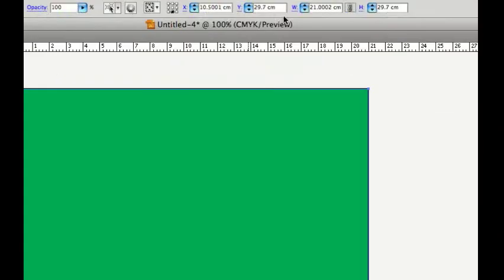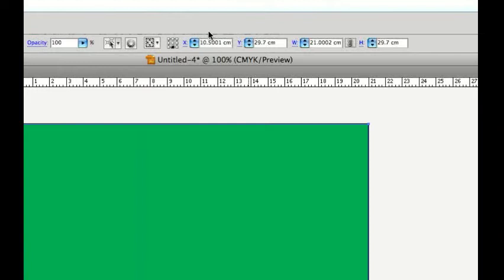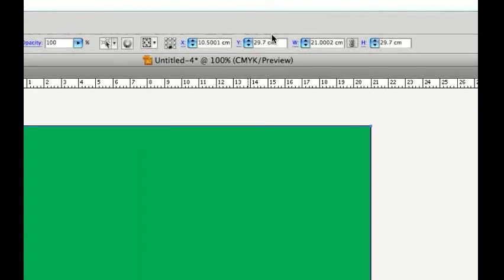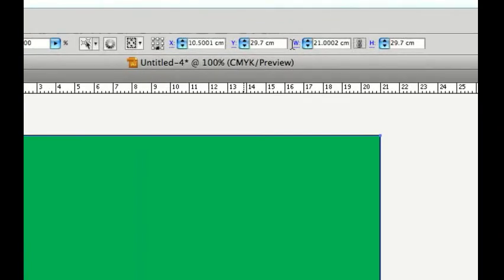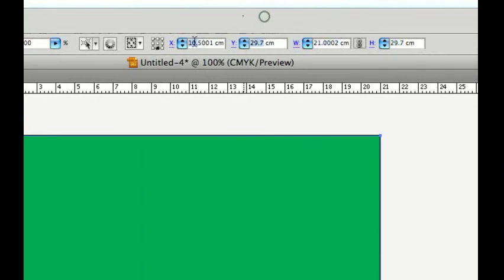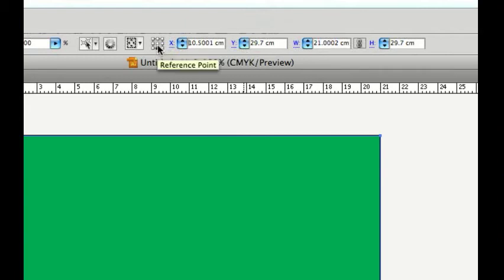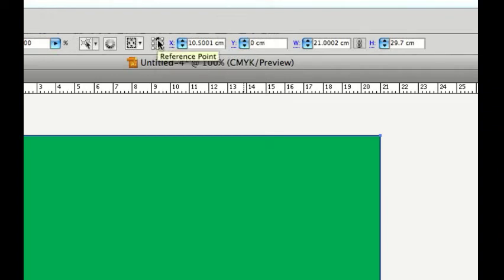Now, if you have a look up here, we've got some important information. We've got the height 29.7, the width, and x and y points, which is affected by this reference point here. Now I just want to turn my reference point up to the top, so any change we do will be from this point.